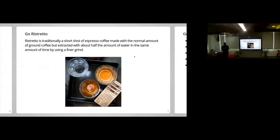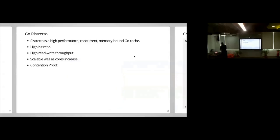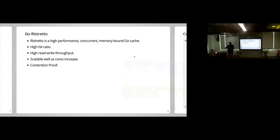What is Ristretto? Ristretto is a short espresso — it's like half the size of espresso but contains the sweeter part. Also, Ristretto is a highly performant, concurrent, memory-bound Go cache. It matches all five things we were looking for: high hit ratio, high read-write throughput, scales really well as the number of cores increase, and it is contention-proof. Even if you access it a lot with multiple goroutines running at the same time, it would not slow you down.